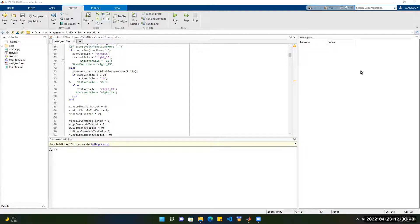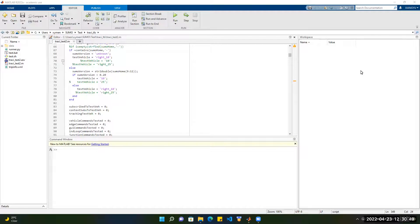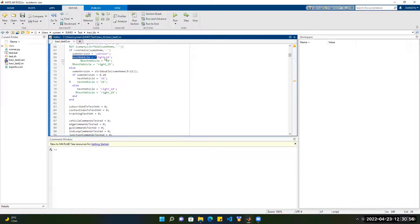We will use the second task example in TraCI for MATLAB. So first, let's define a taxi vehicle, then the name of the taxi vehicle is RIDE10.